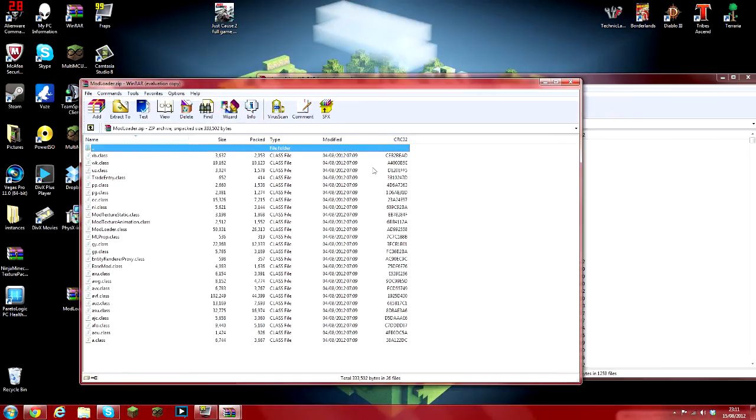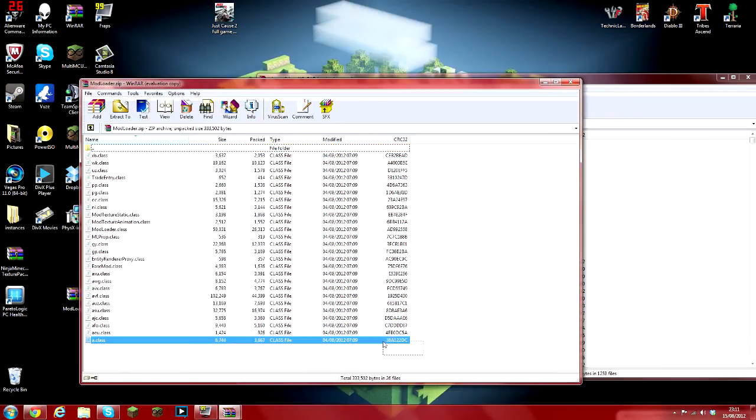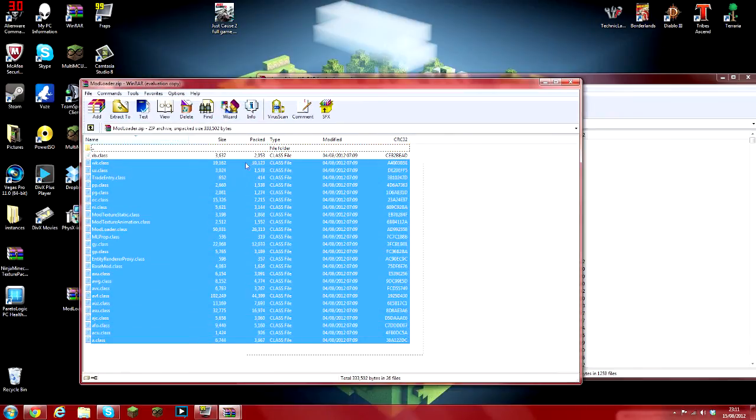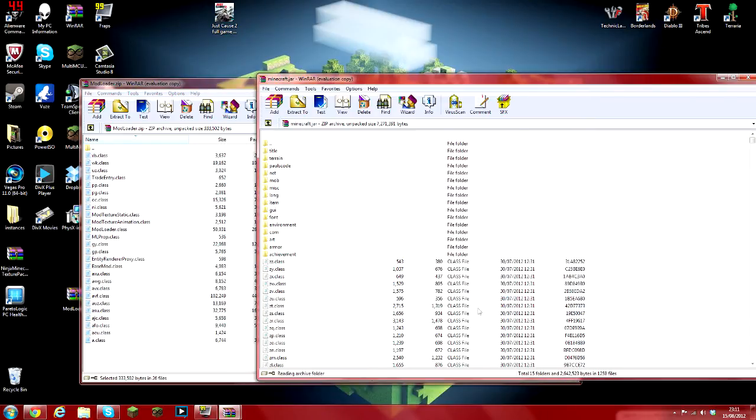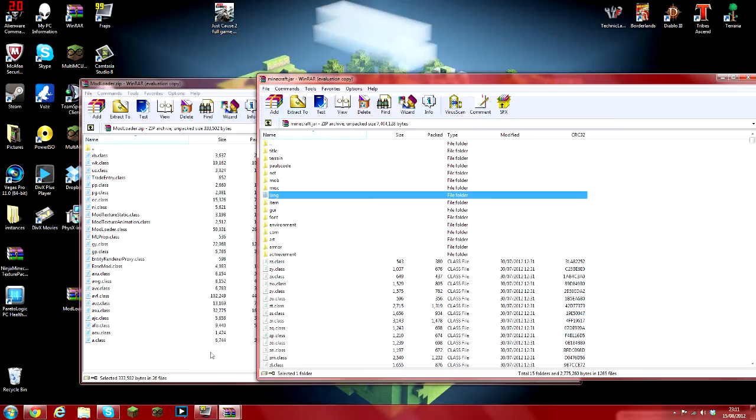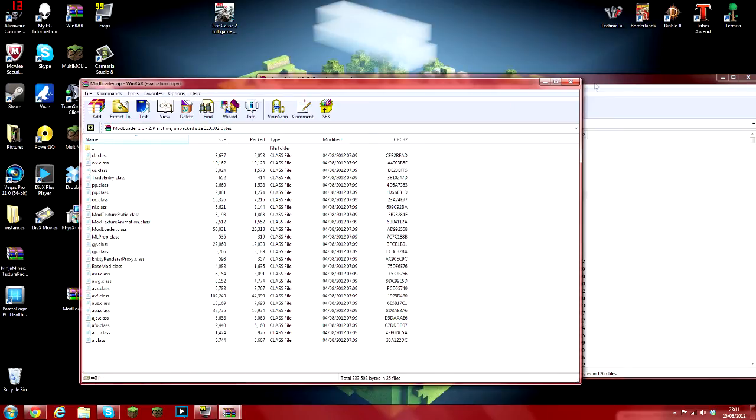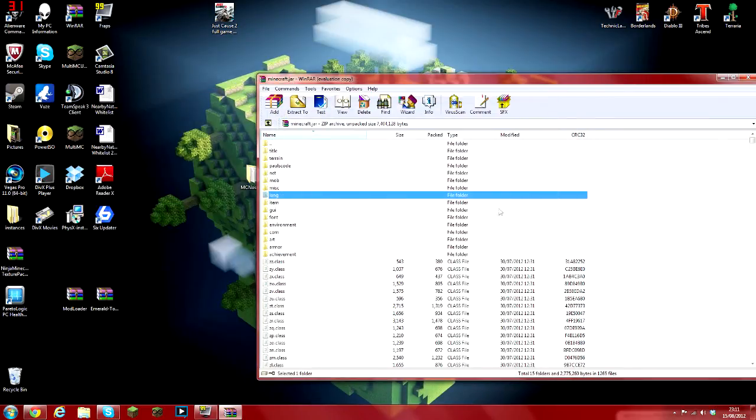Now that it's opened, you're going to highlight all of these and you're just going to drag them over there and click OK. Now it doesn't actually take them from there, it copies them. So now you've got all of them installed.